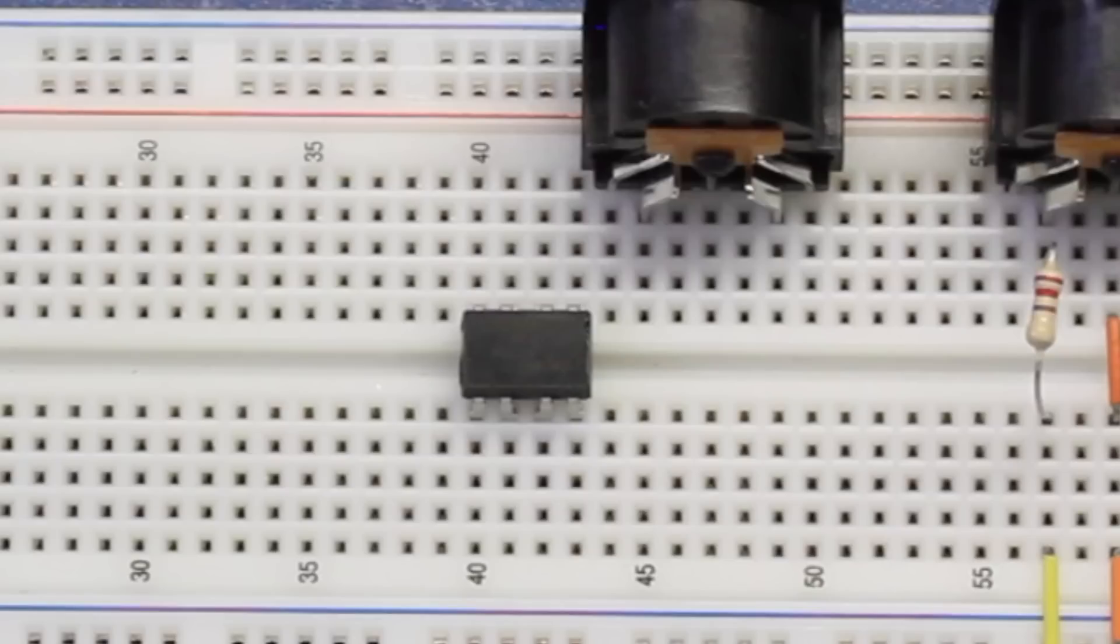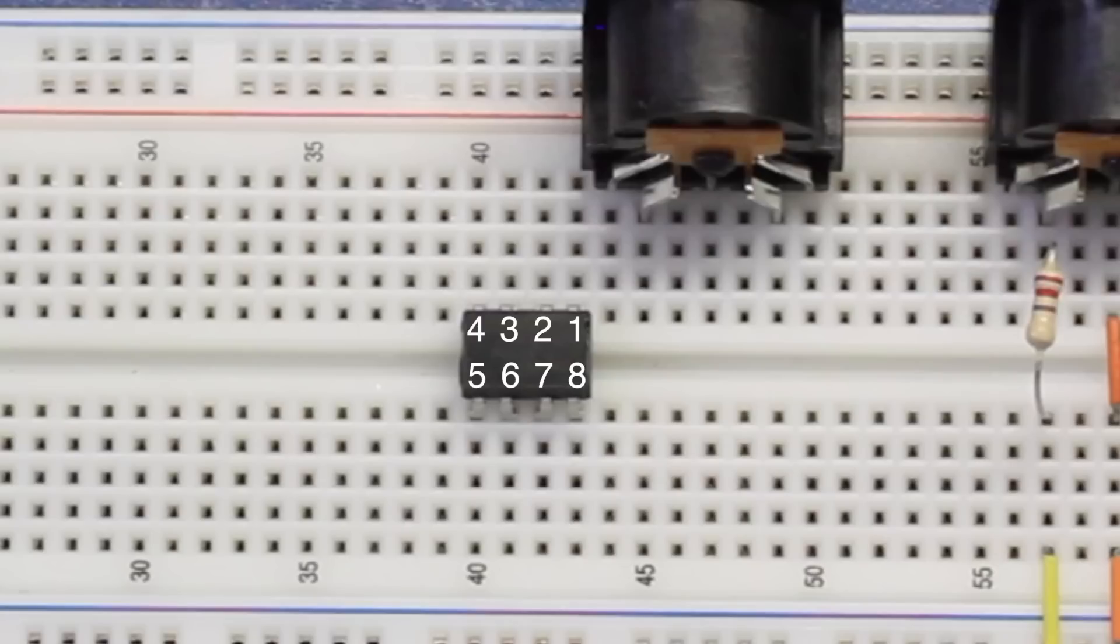The chip will have a small notch or mark on one end. Make sure this notch is pointed towards the right. In this position, the pins on the chip will be numbered like this. I'll use these numbers to refer to the optocoupler's pins, so try to keep them in mind.